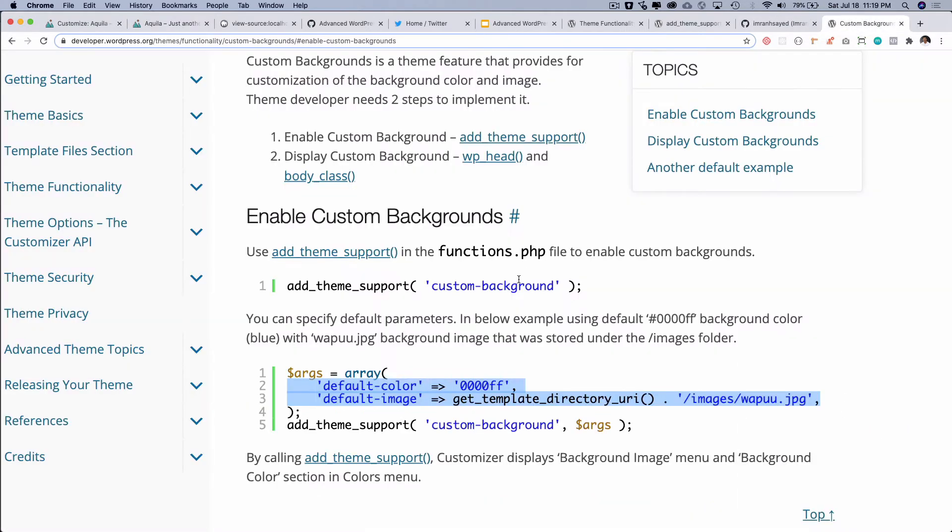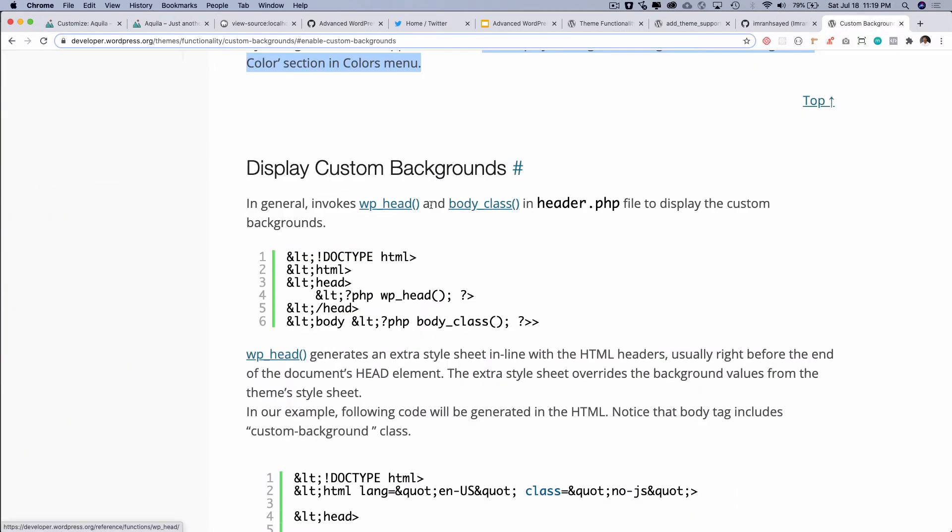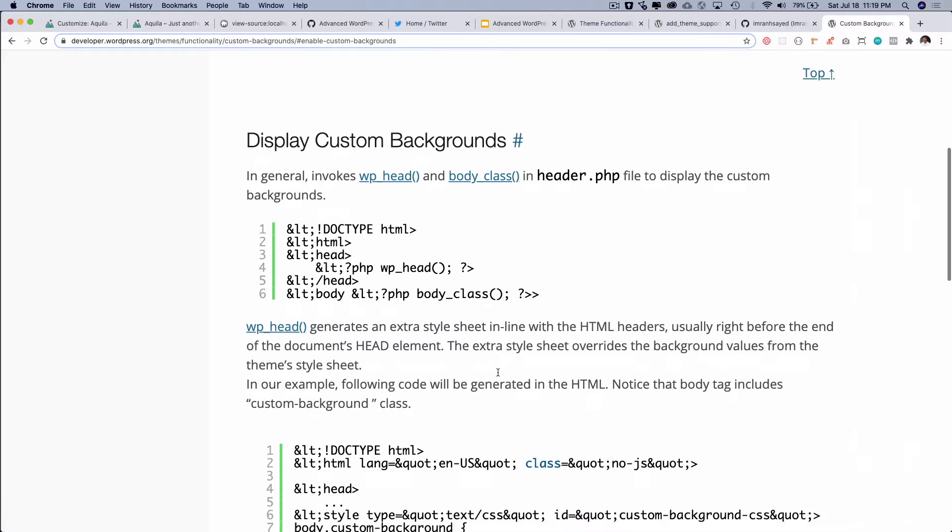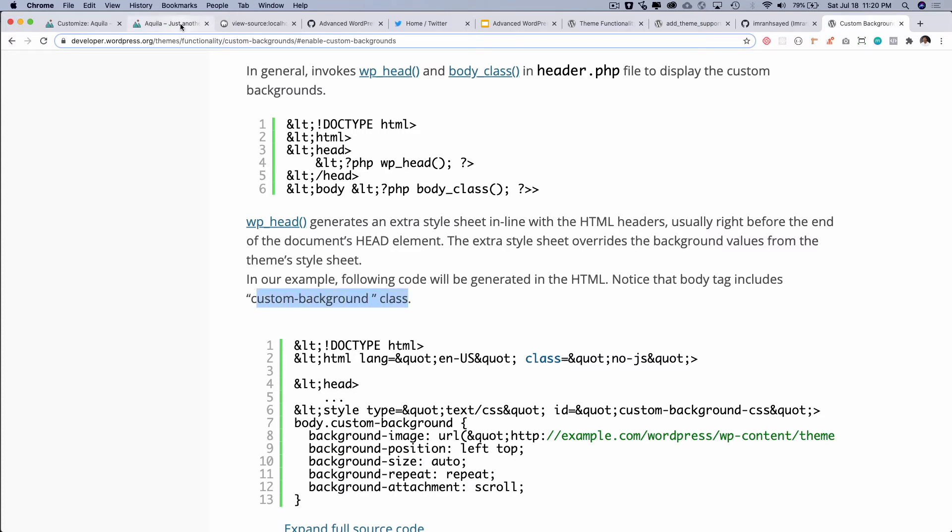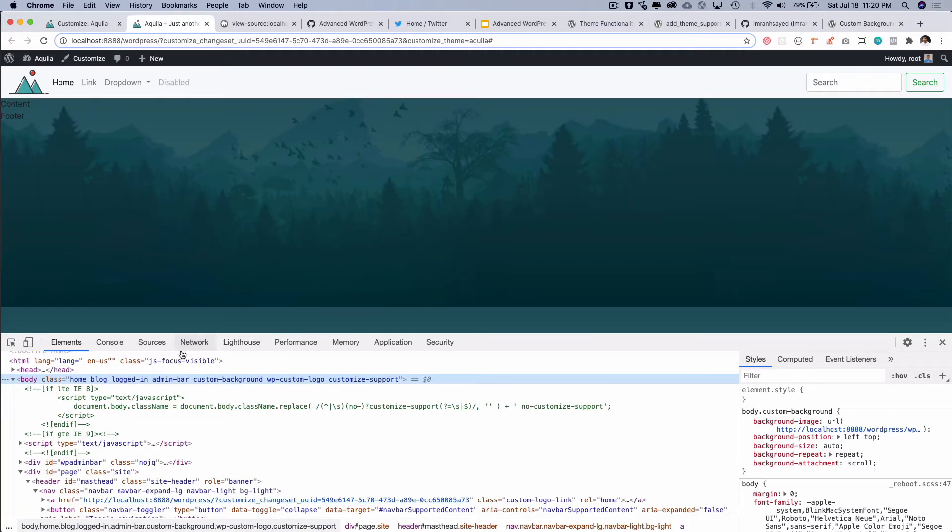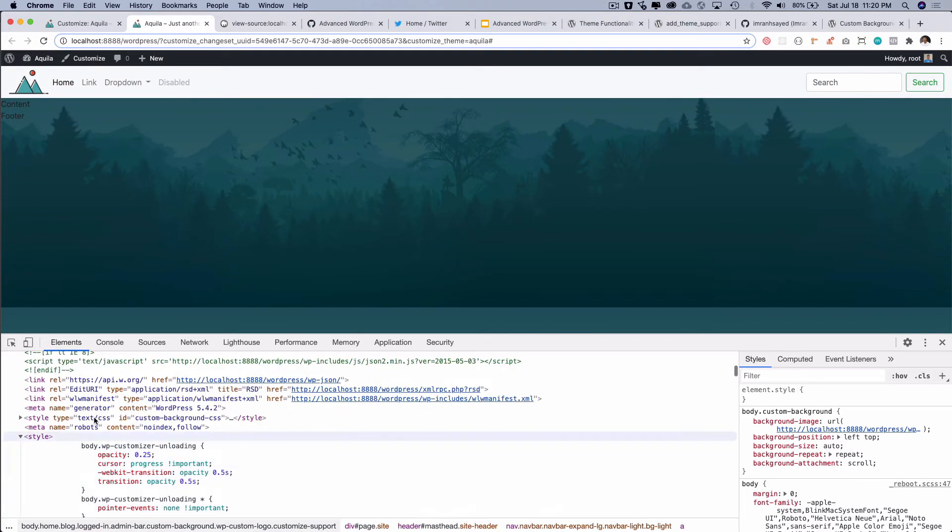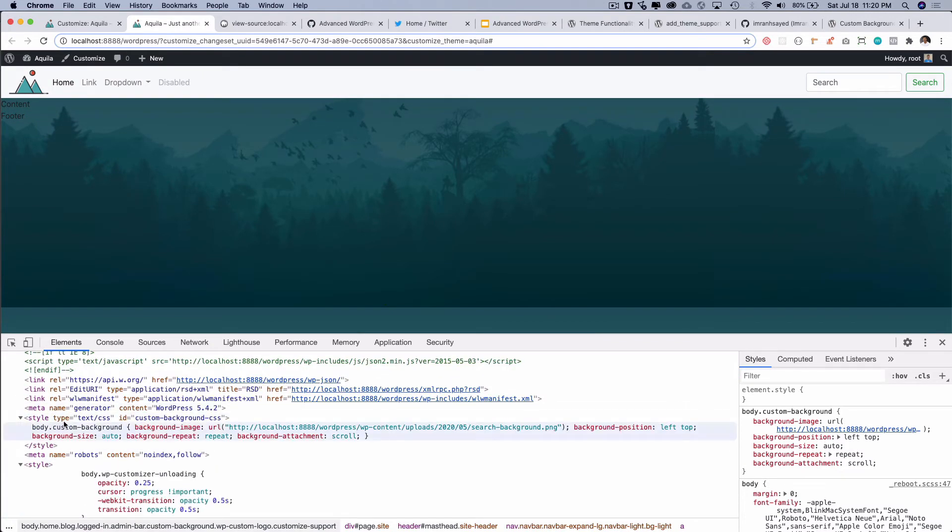So if you take a look over here it generally invokes the WP head and body class in the header.php to display the custom background. So it's adding that class for you and you can see that it says it generates an extra stylesheet inline with the HTML headers, usually right before the end of the document head element. The extra stylesheet overwrites the background values from the theme stylesheet. In our example following the code will be generated and notice that the body tag includes the custom-background class which is what we just noticed.